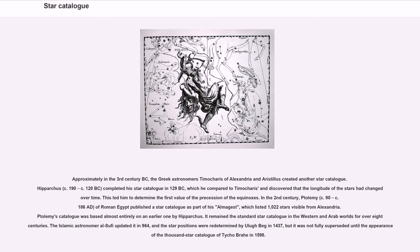In the 2nd century, Ptolemy (c. 90–168 AD) of Roman Egypt published a star catalog as part of his Almagest, which listed 1,022 stars visible from Alexandria. Ptolemy's catalog was based almost entirely on an earlier one by Hipparchus. It remained the standard star catalog in the Western and Arab worlds for over eight centuries. The Islamic astronomer Al-Sufi updated it in 964, and the star positions were redetermined by Ulugh Beg in 1437, but it was not fully superseded until the appearance of the 1000-star catalog of Tycho Brahe in 1598.